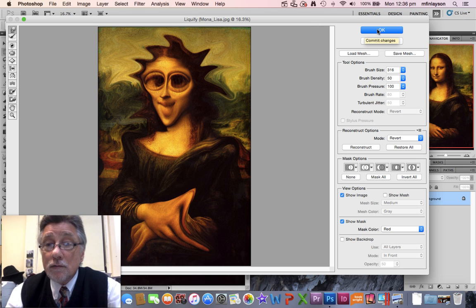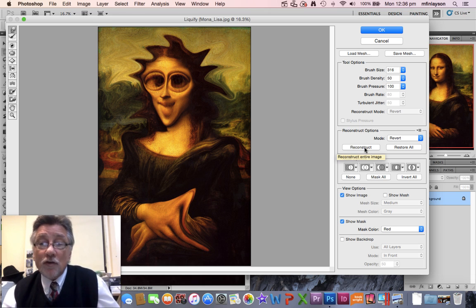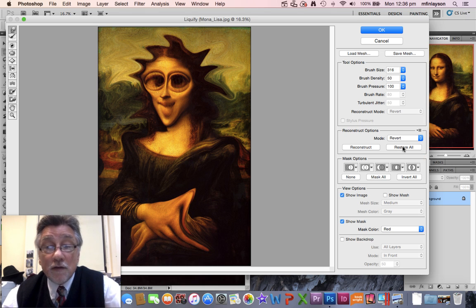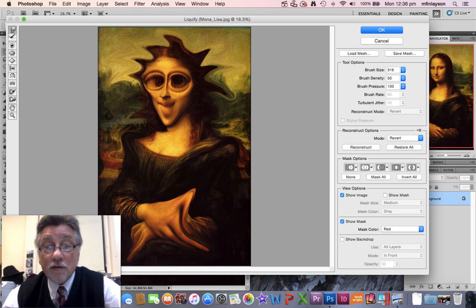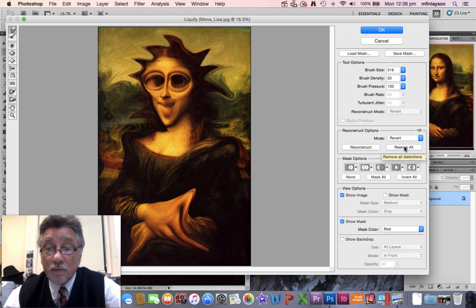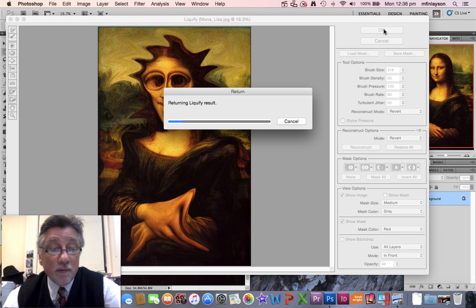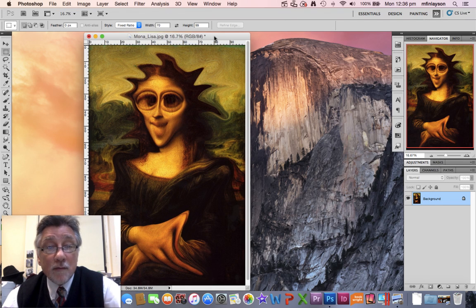So I can hit OK. Just before I do that, I could use Reconstruct to go back bit by bit, or Restore All back to the original if I'd gone too far. Usually students go crazy in the first little bit and then they can restore it all and bring it back. I'll hit OK and it will update the original image. And there's our Mona Dali.